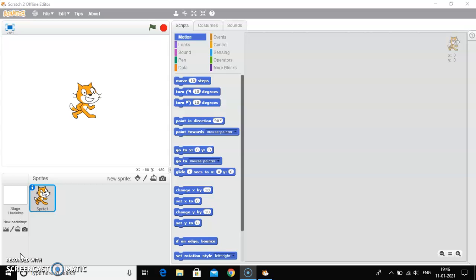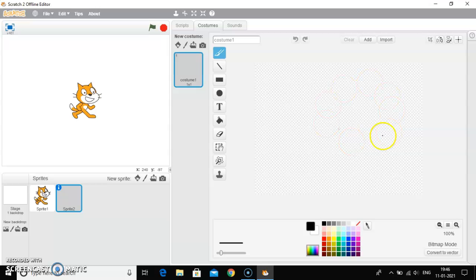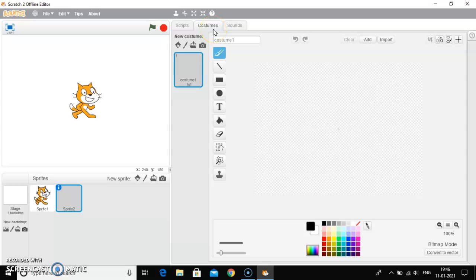Now, the first step is that you have to click on the Paint New Sprite button. So this is Paint New Sprite button. You just click on it. You can see a costumes window has opened on your screen.